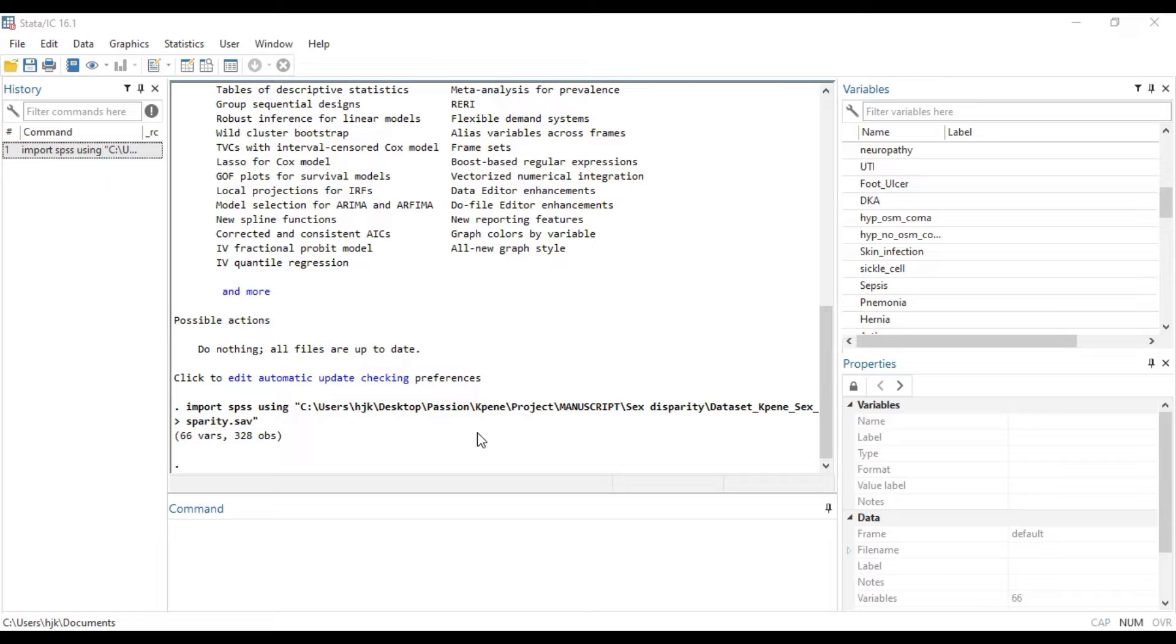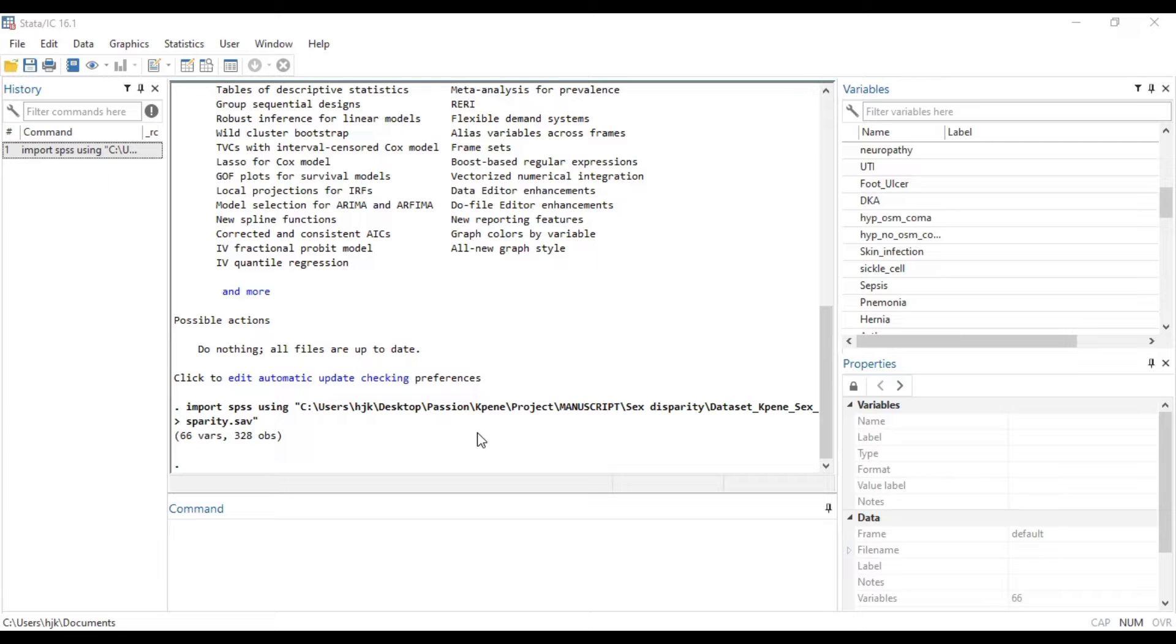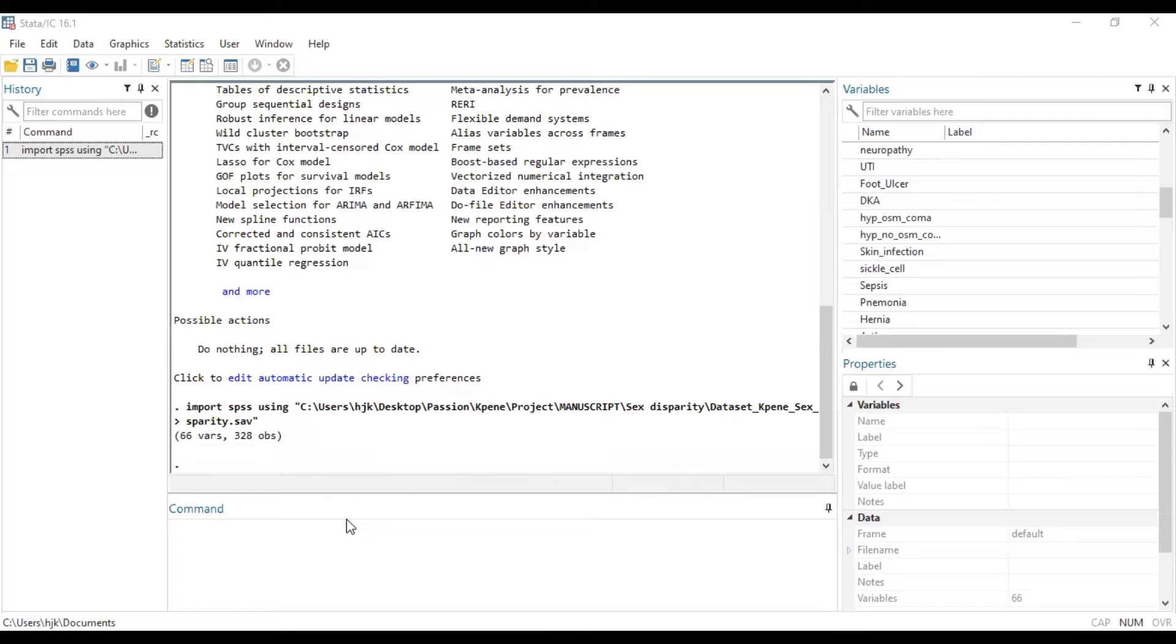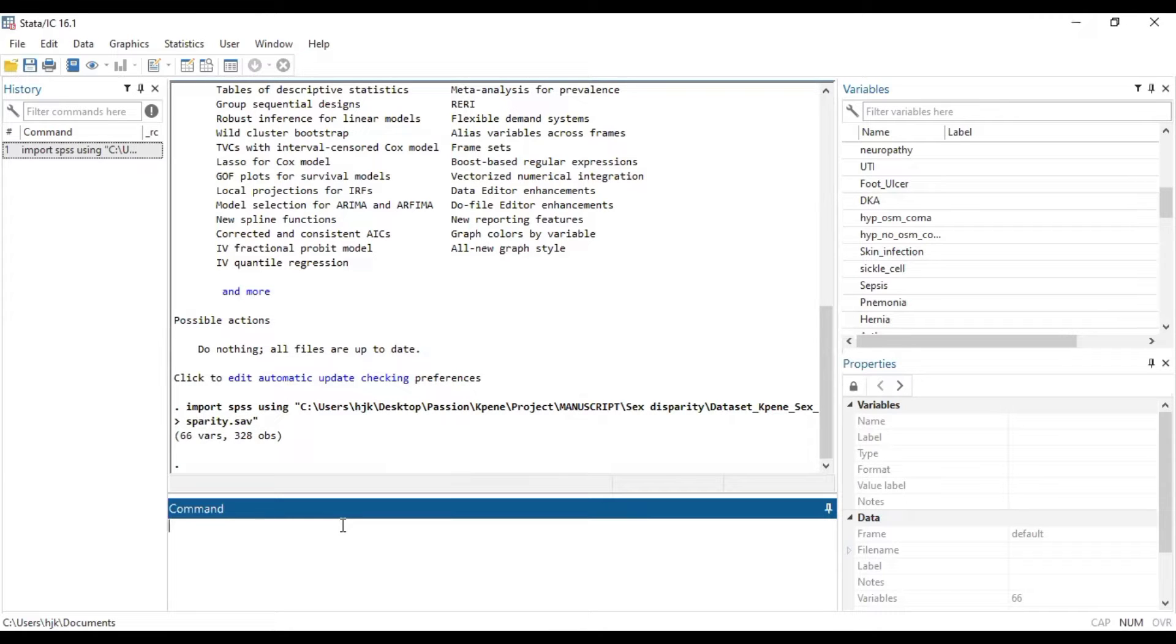As you're rightly aware, we do a post hoc estimation test where we realize that F statistic for the ANOVA analysis is statistically significant. In this video, we are going to focus on just two of the post hoc tests: Bonferroni and Tukey tests. So without wasting much time, we want to see how that can be done.